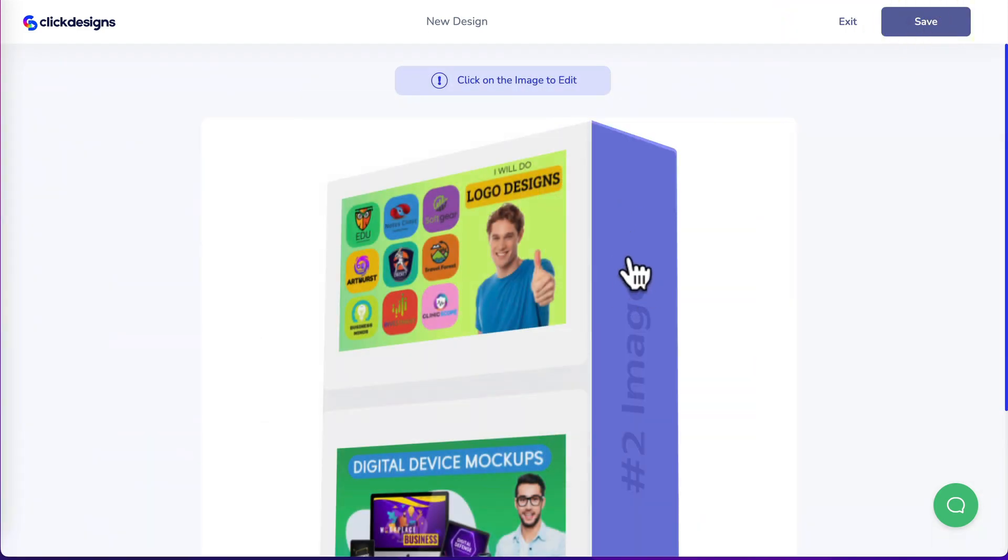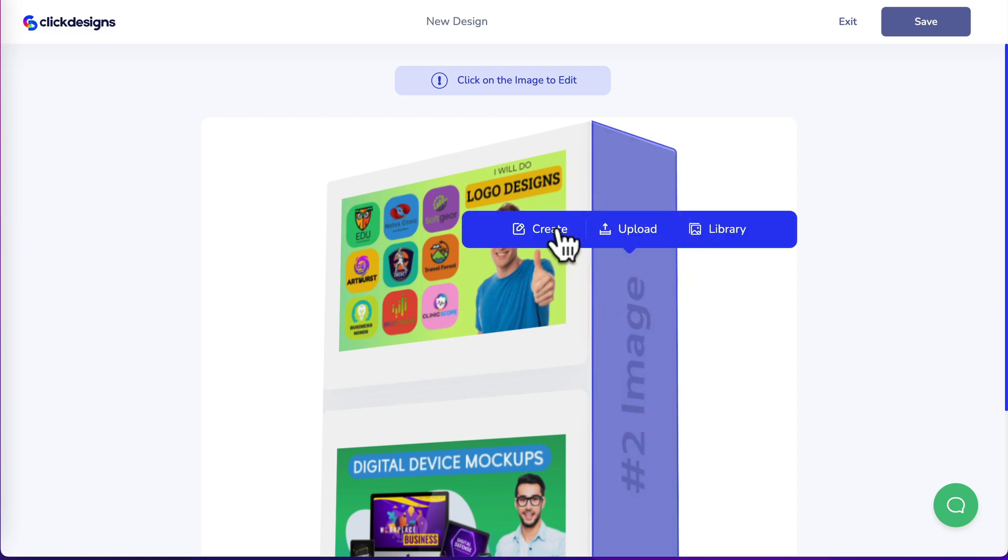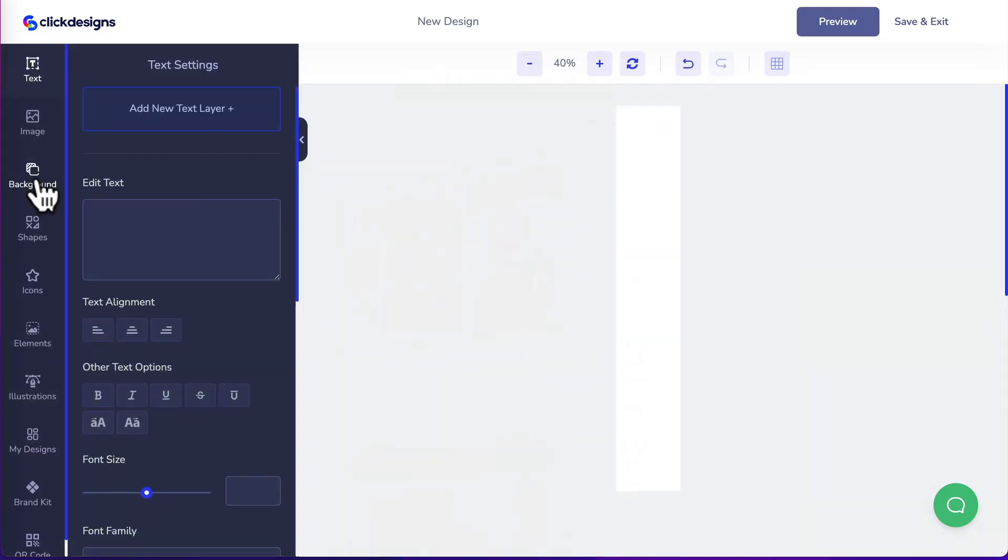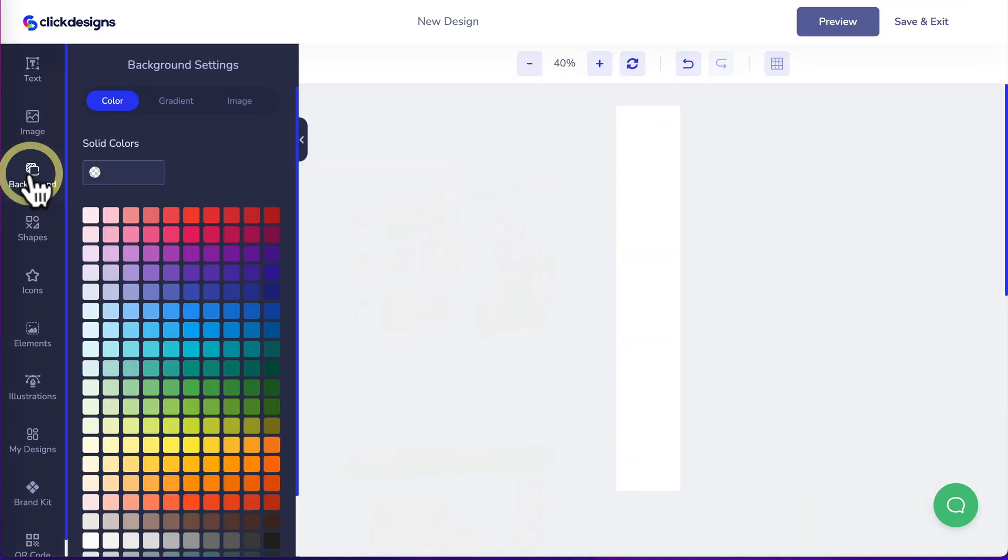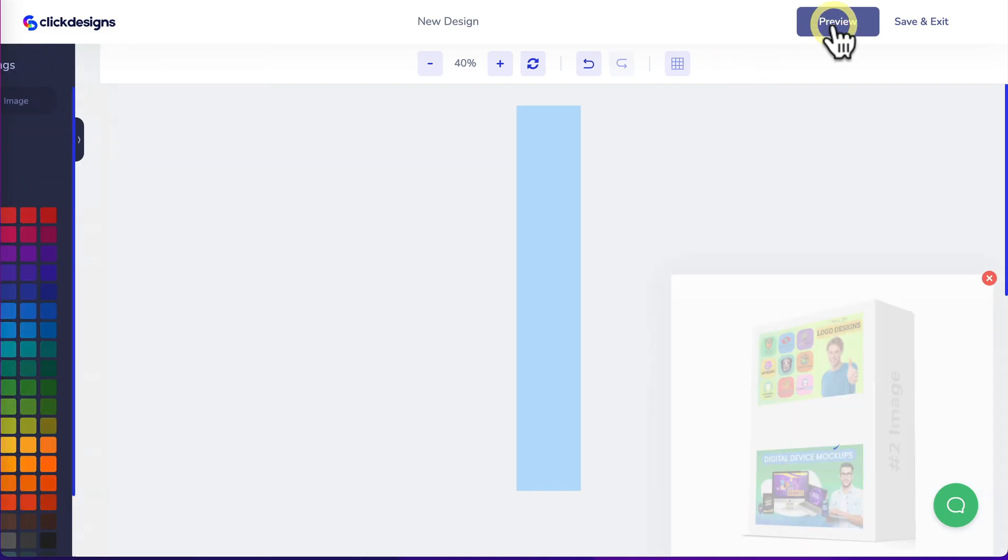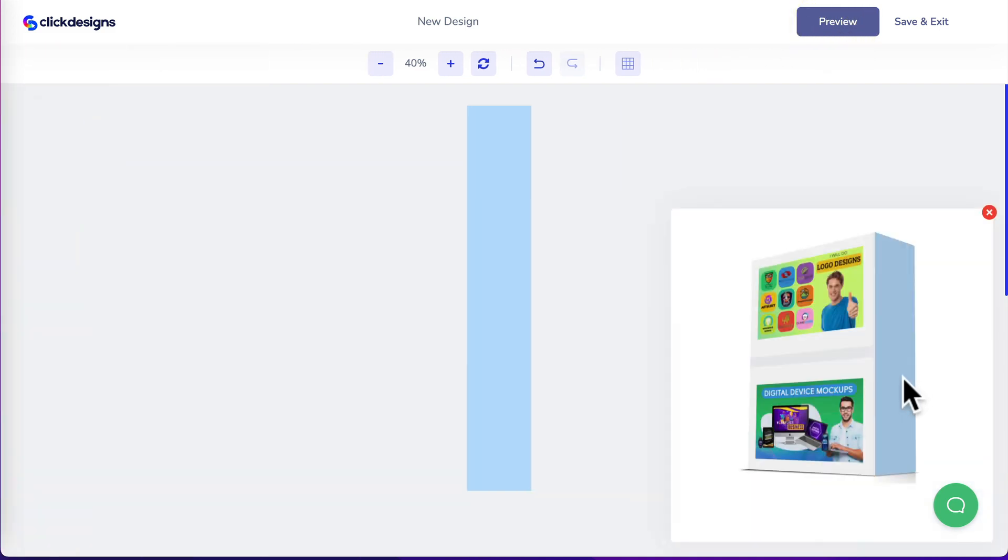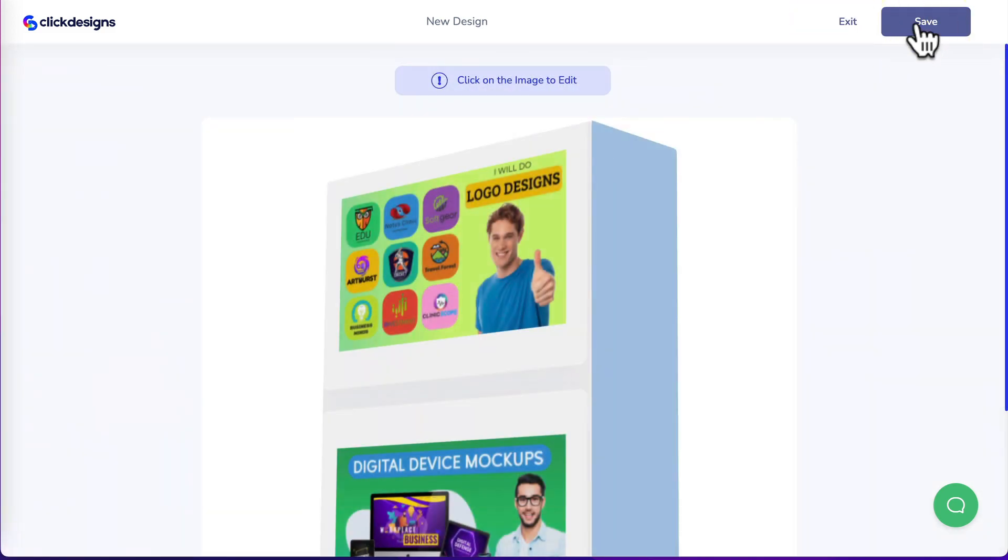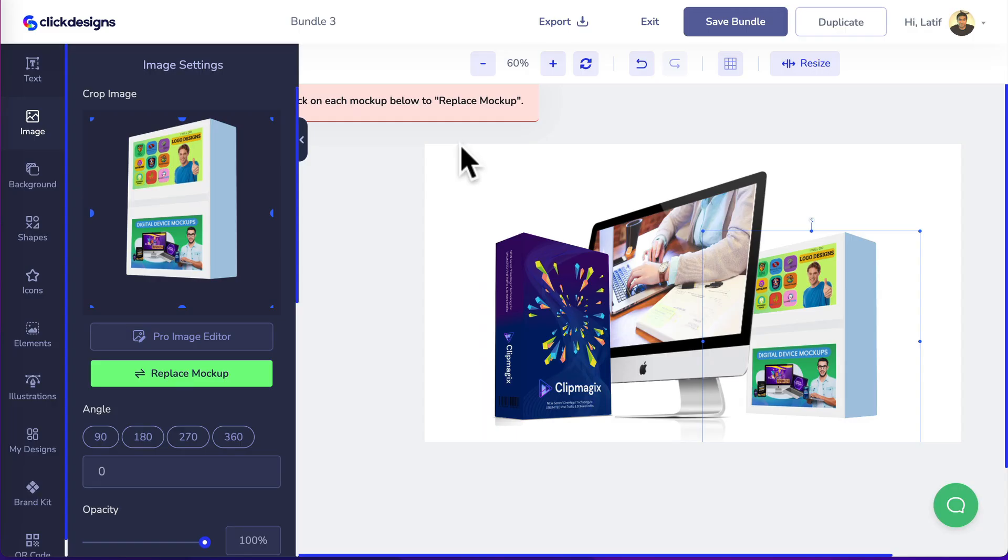Let's create the box shot spine by clicking on it. Click create. We'll head to background. I'll select a light blue. Click on preview. That's how the mock-up looks like. Click on save and exit. Save again. There you go. Your mock-up bundle image is created.